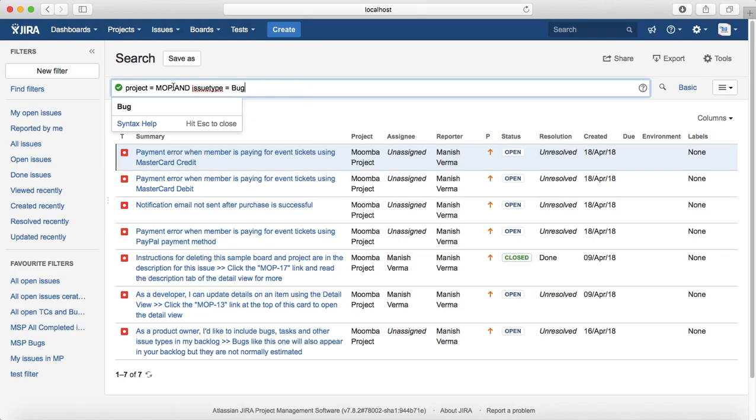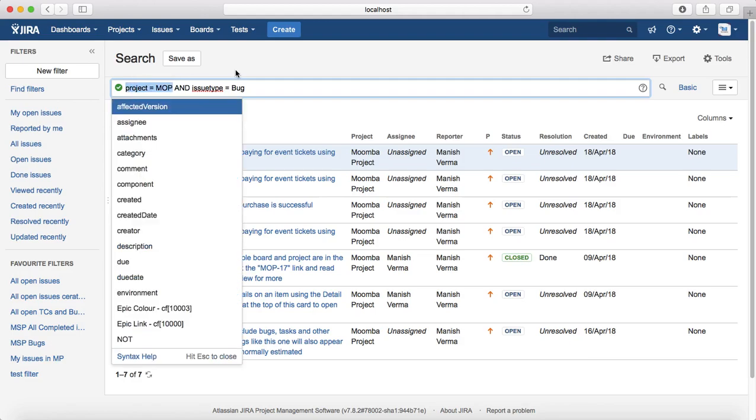So if you see the query here, the first part of the query, project is equal to MOP. Project is the field, is equal to is the operator and MOP is the value. And that makes one simple query.